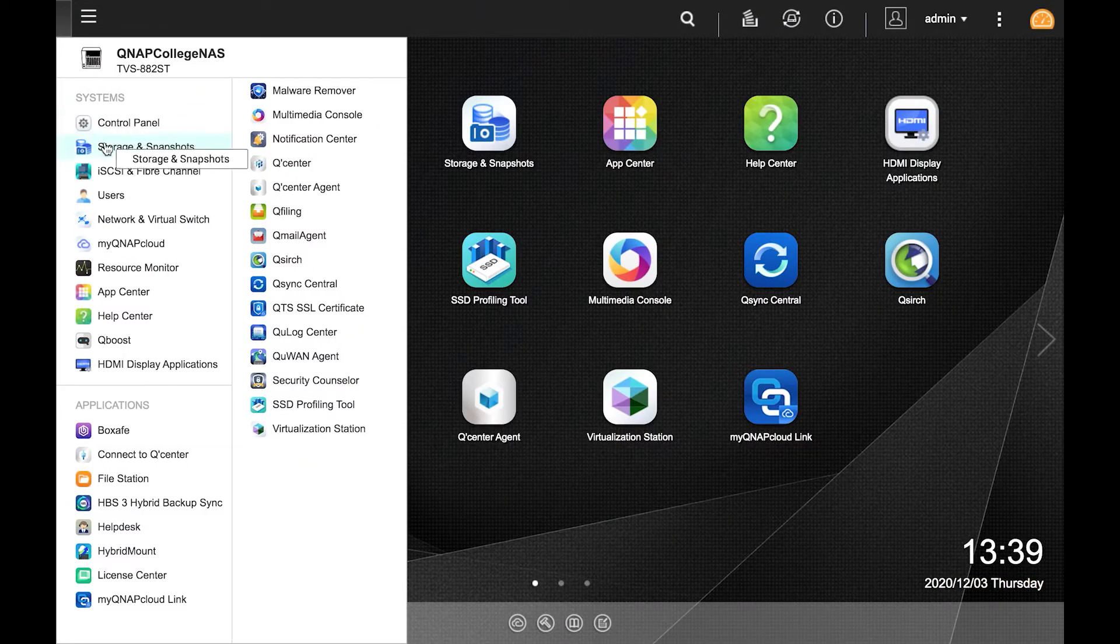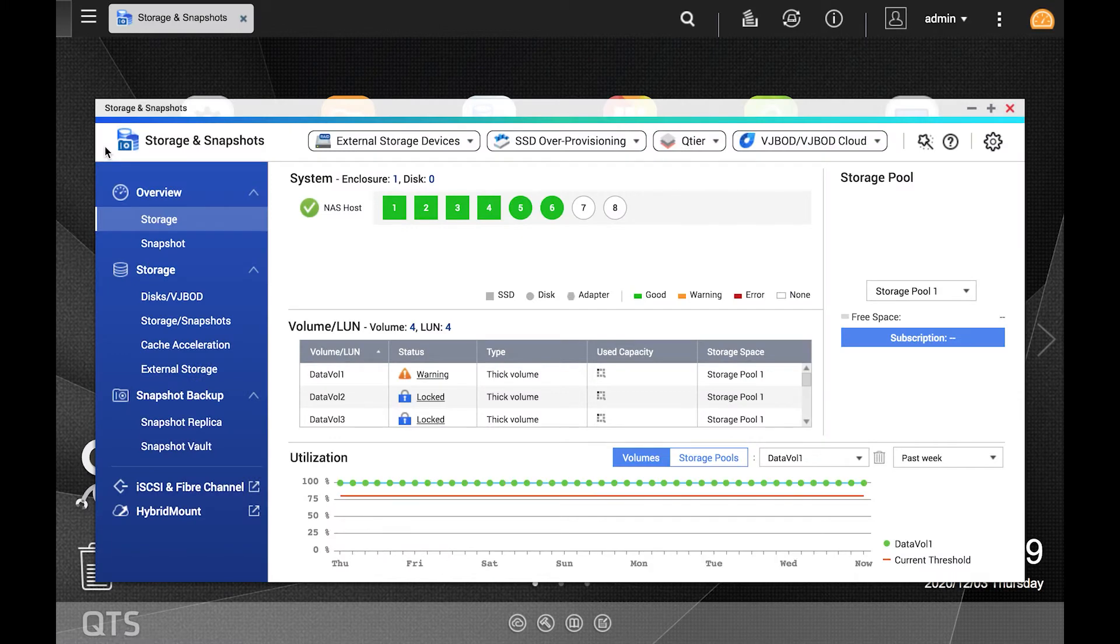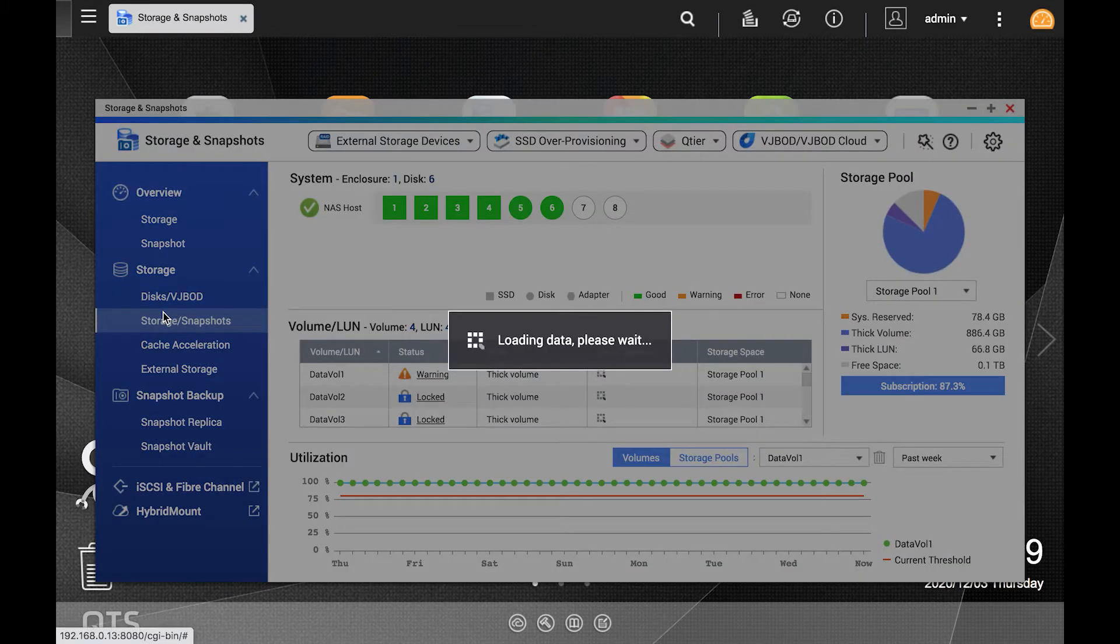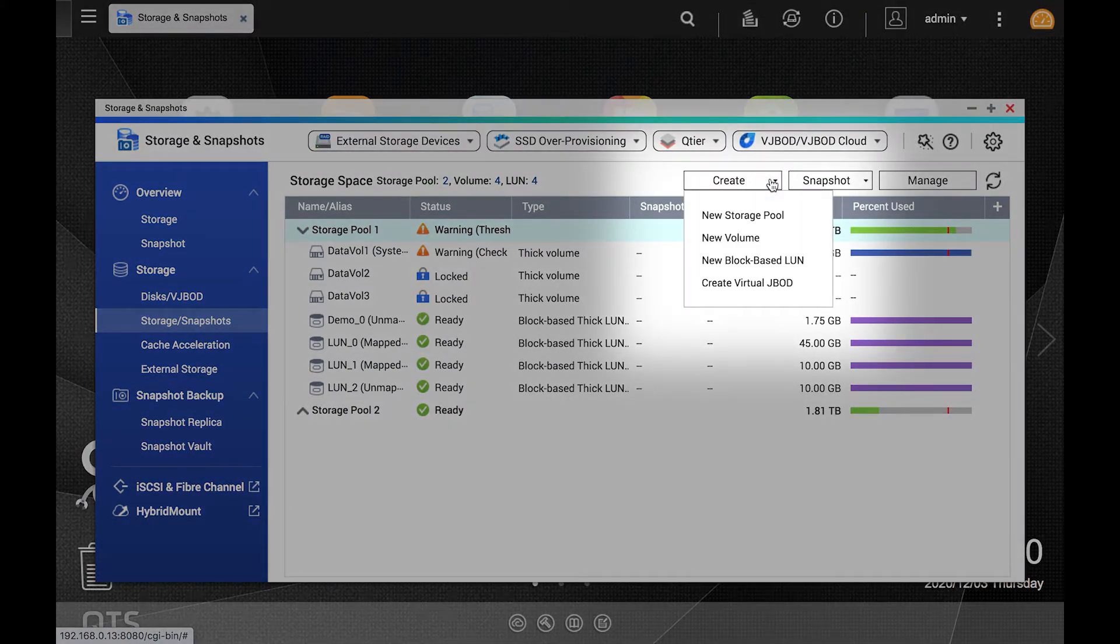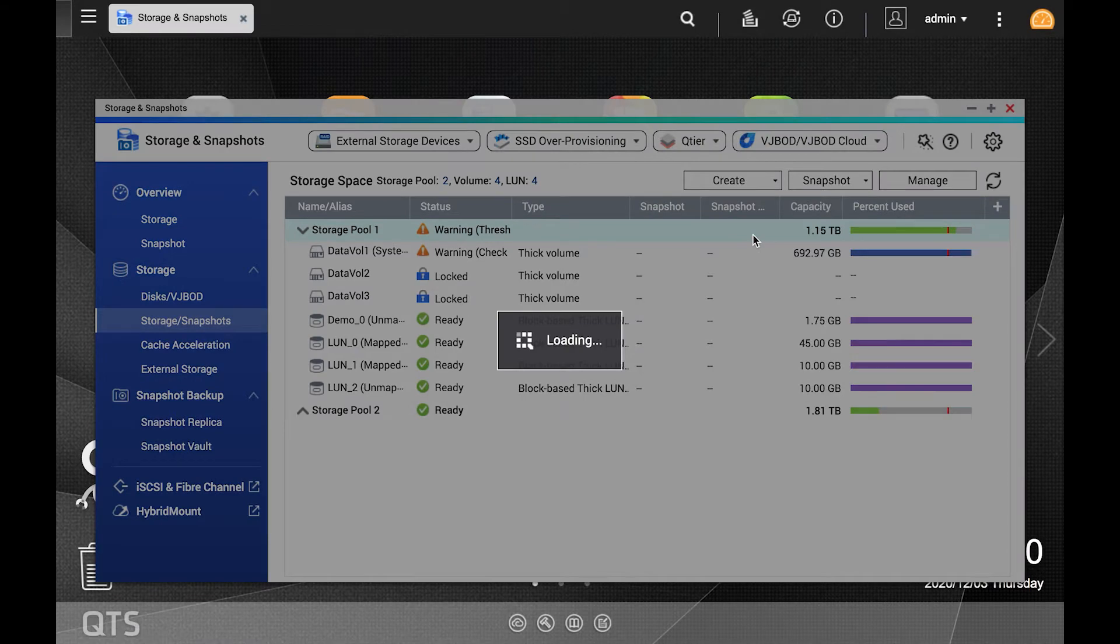Start by opening Storage and Snapshots. Now select Storage slash Snapshots. Click the create button and select new volume.